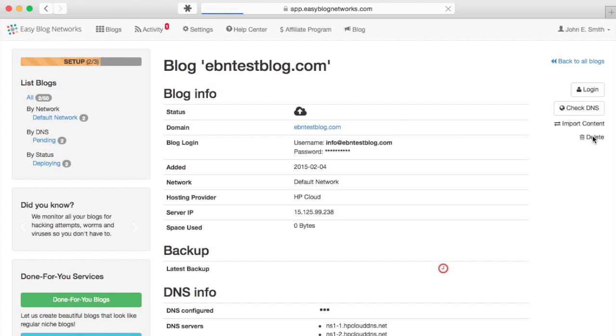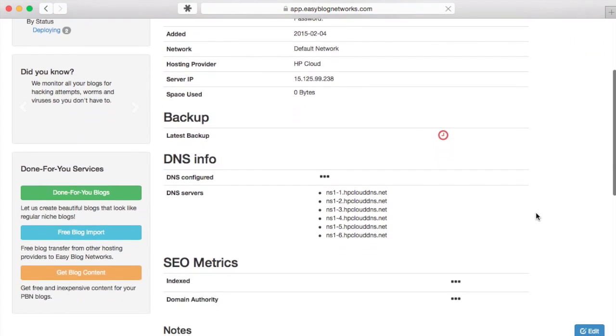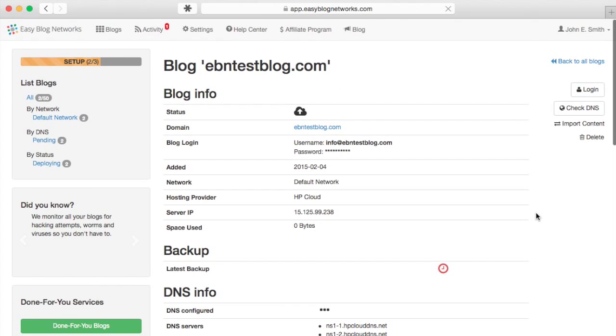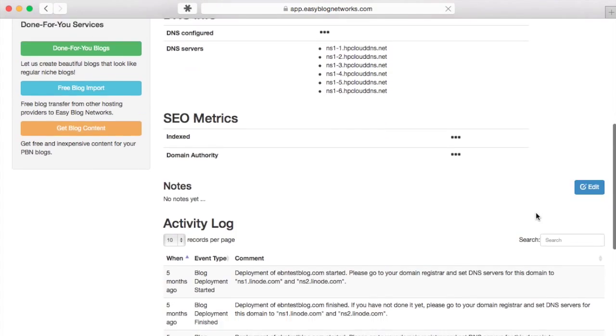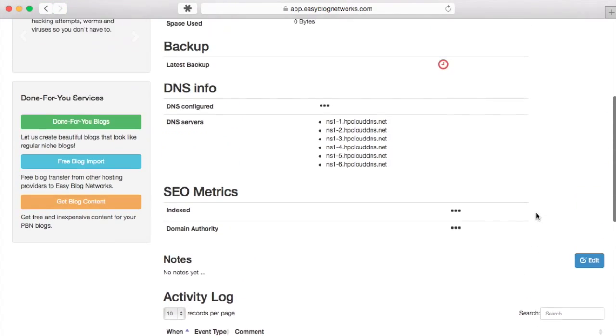Clicking on Info brings you to the Blog Info page. Here, you can find an overview of information about the blog, from username and password, to backup, DNS status, SEO metrics, and activity history.